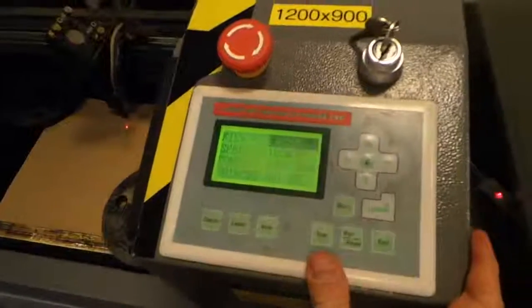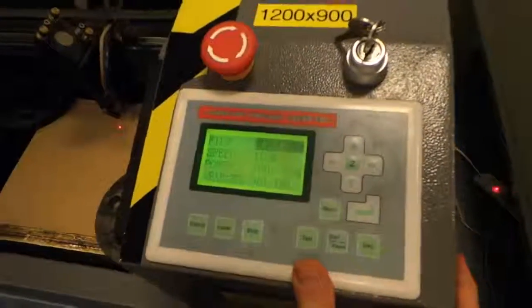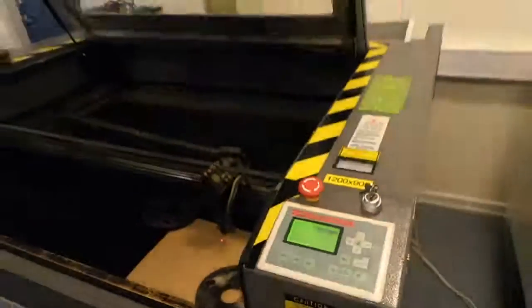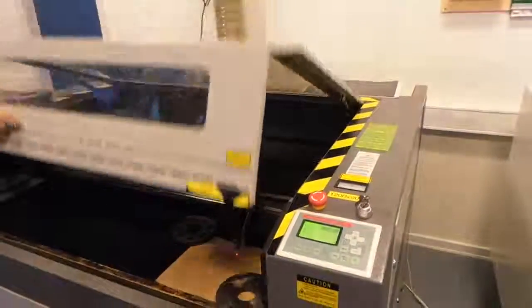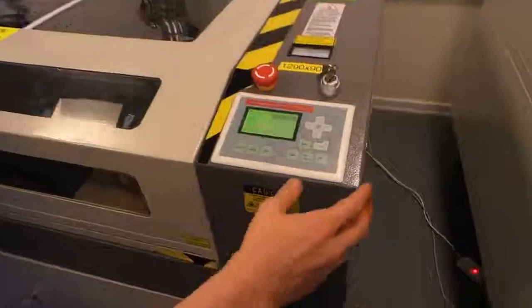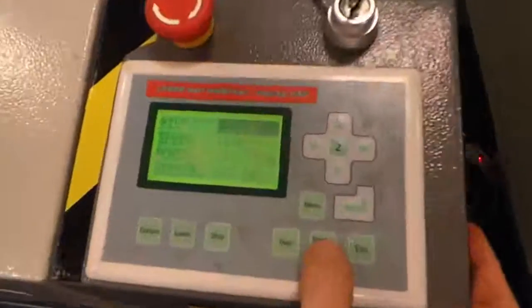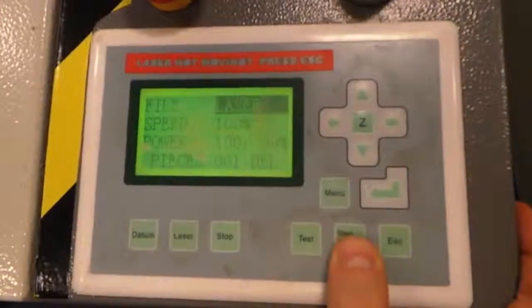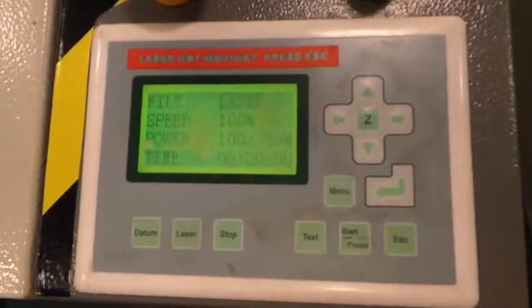Alright, so we're ready to start cutting now. So you have to close the lid up here. And hit the start button. And we're cutting now.